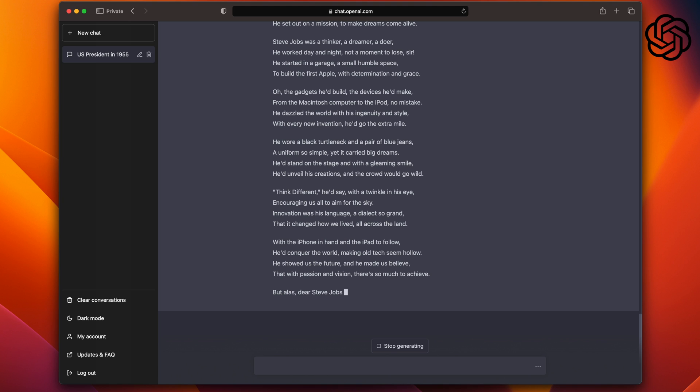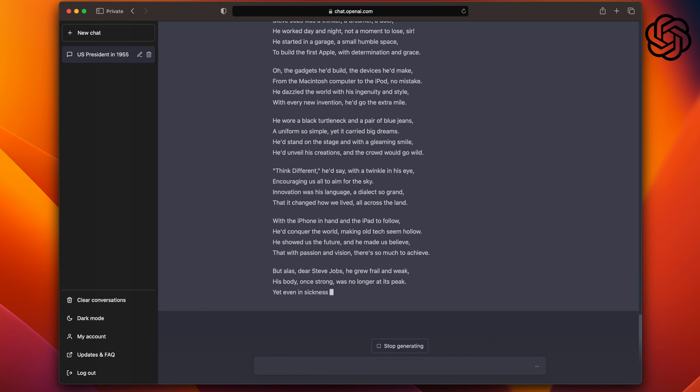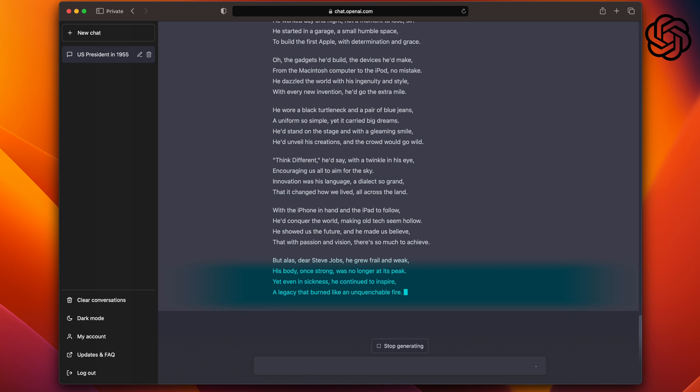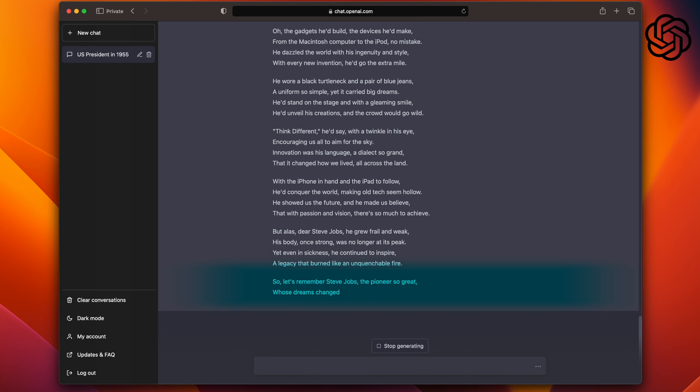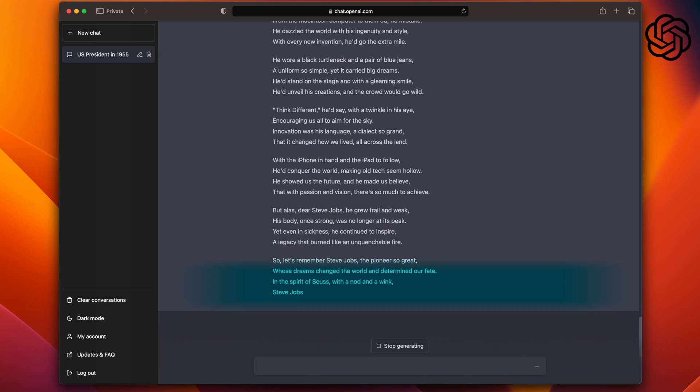And the reason I like ChatGPT's version better is also it goes into this part. But alas, dear Steve Jobs, he grew frail and weak. His body, once strong, was no longer at its peak. Yet even in sickness, he continued to inspire, a legacy that burned like an unquenchable fire. So let's remember Steve Jobs, a pioneer so great, whose dreams change the world and determine our fate. In the spirit of Seuss, with a nod and a wink, Steve Jobs taught us all that to change, we must think. As I mentioned earlier, I do like all the details in ChatGPT's version, so it gets the point.